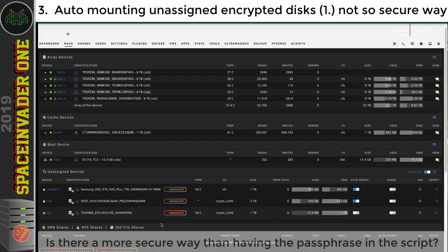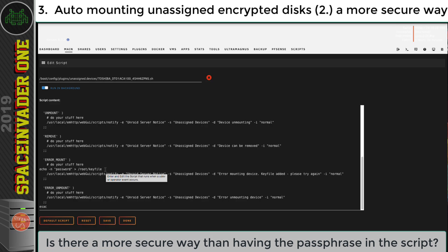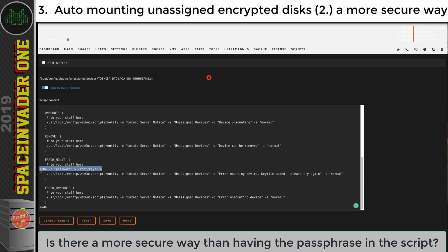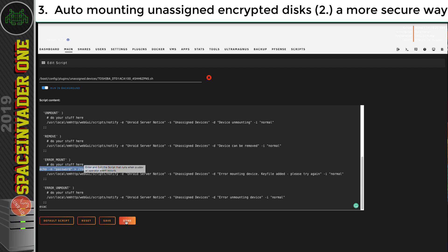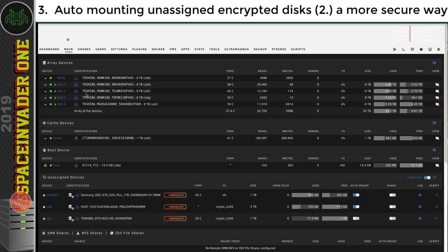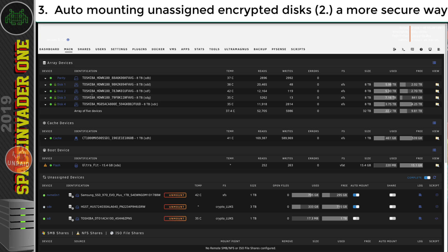Now I'm sure some of you are thinking it's not really very secure to keep the passphrase for an encrypted disk in a script that's quite easily accessible. And you'd be right. So as I've got an encrypted array here, if I was to store a script on the encrypted array, then that can't be got to unless the server started up. And so that's a lot more secure.